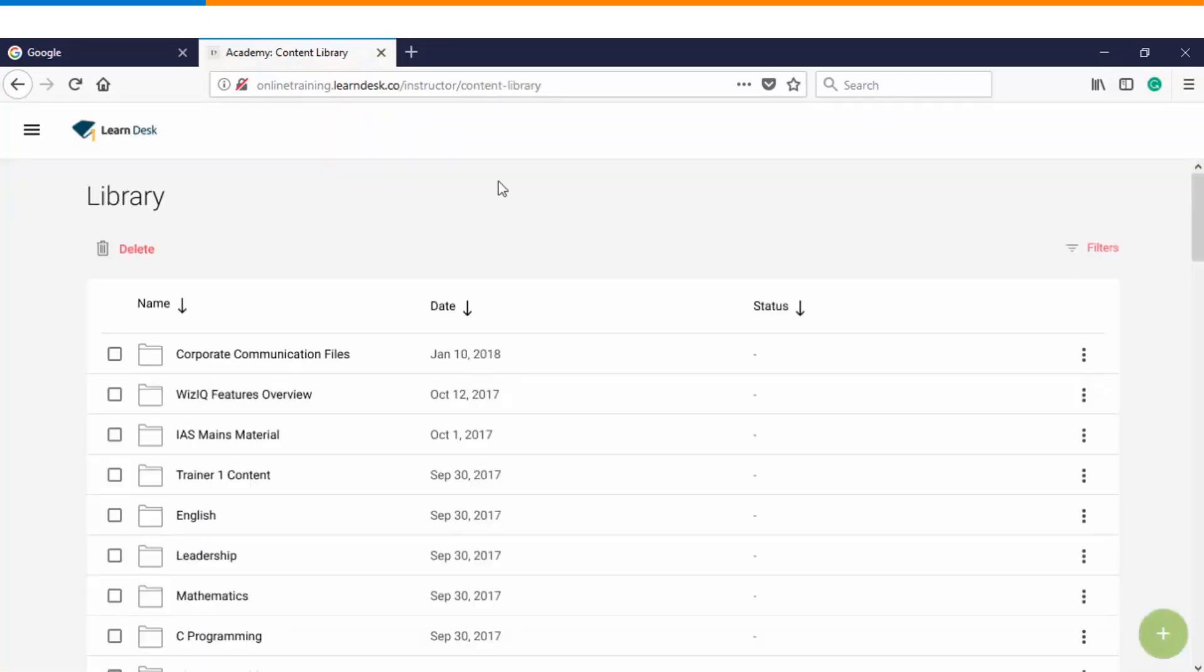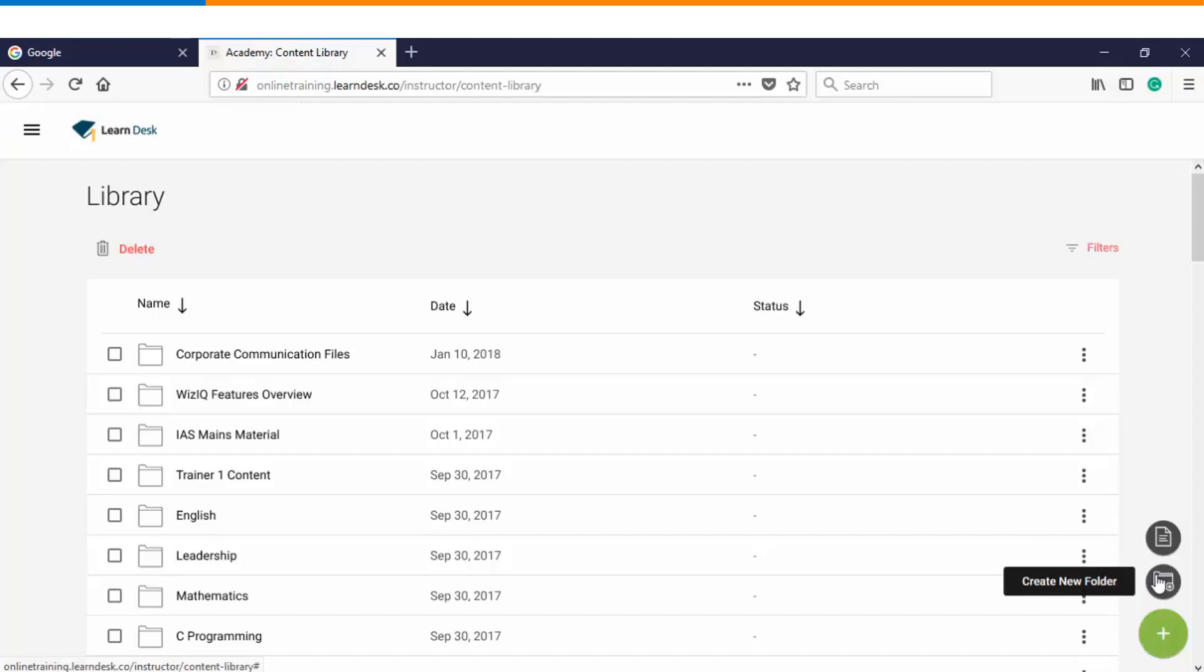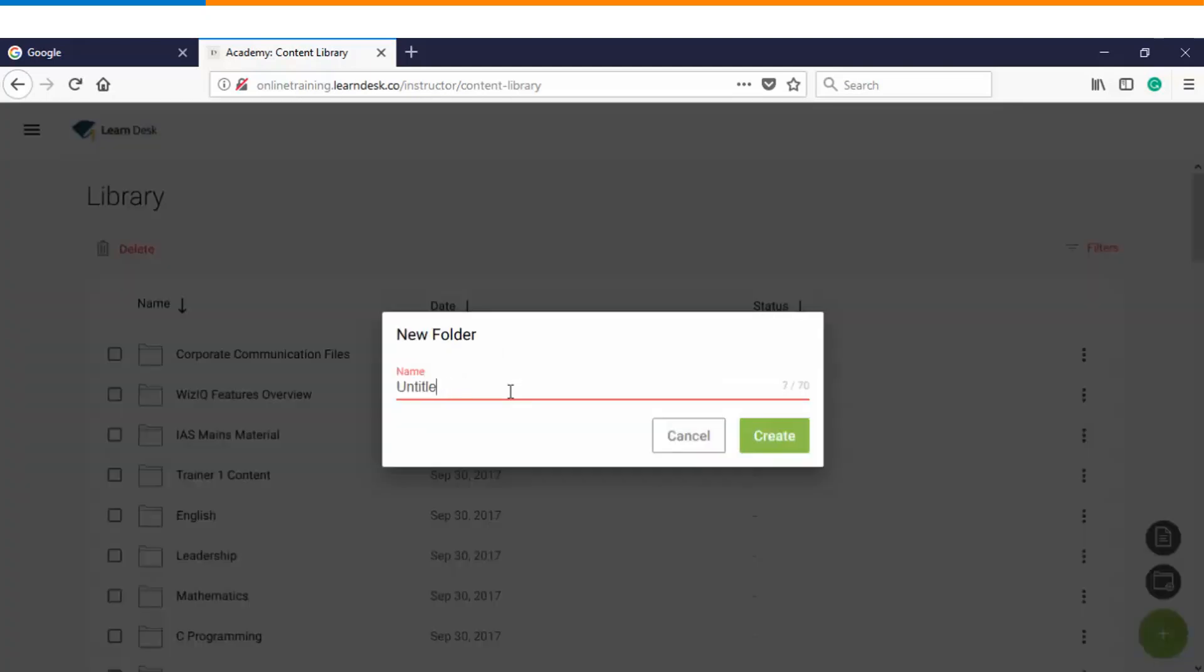In order to get started with uploading content, you can find the button on the bottom right wherein you can either create a folder or upload a new file. Let us first get started with creation of a new folder.